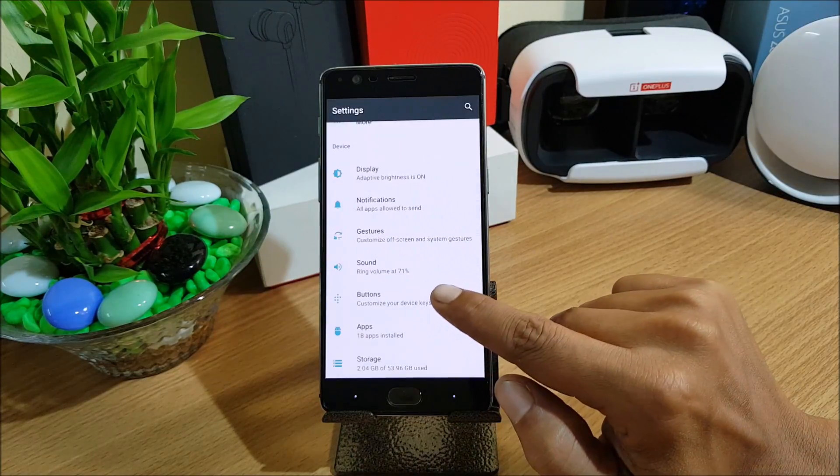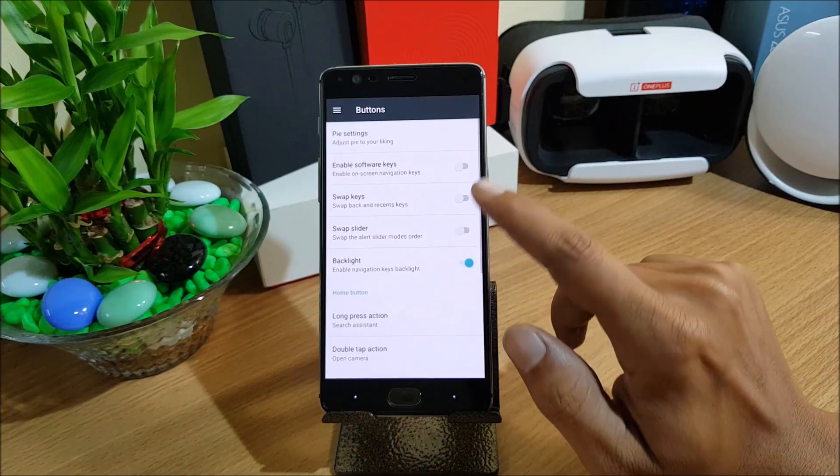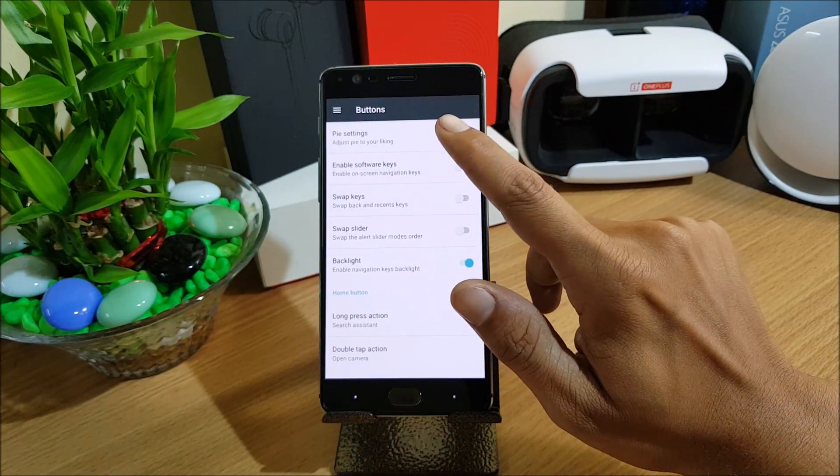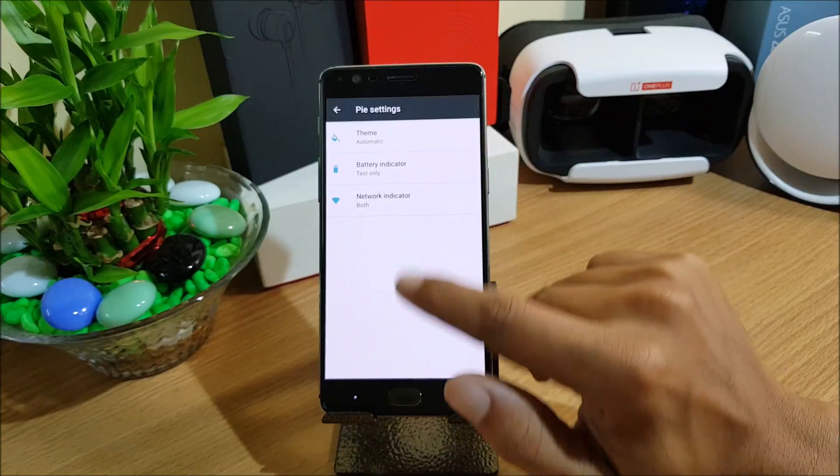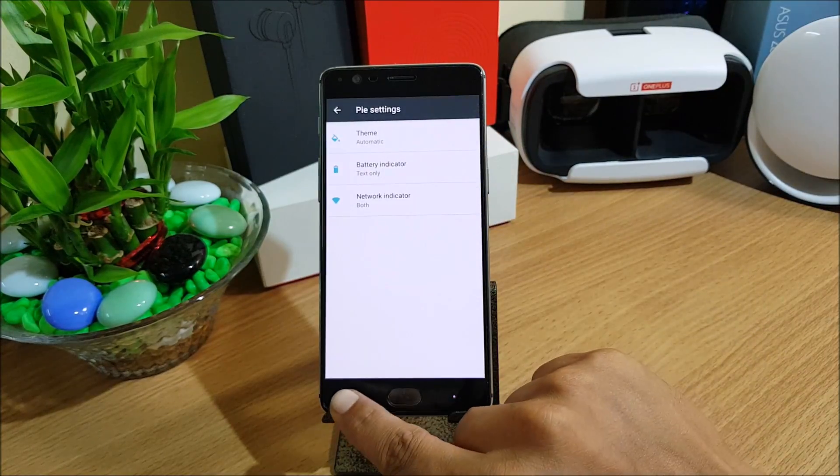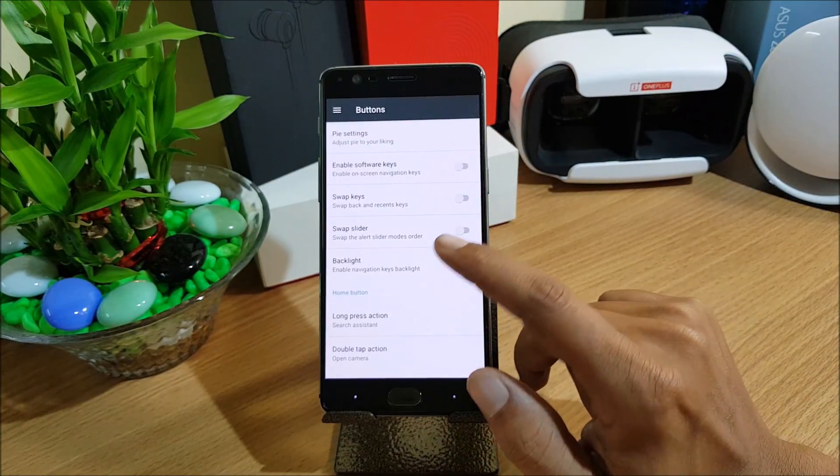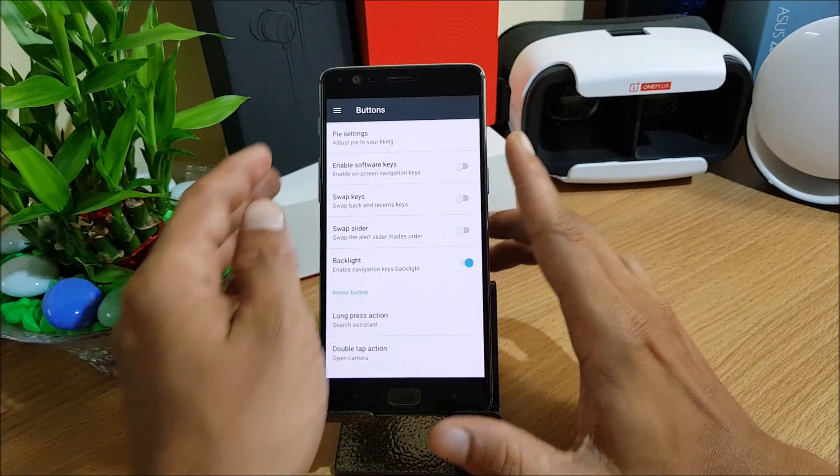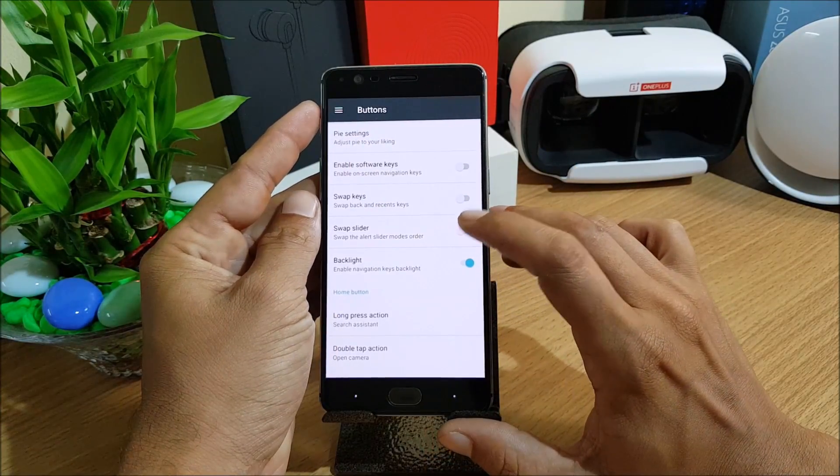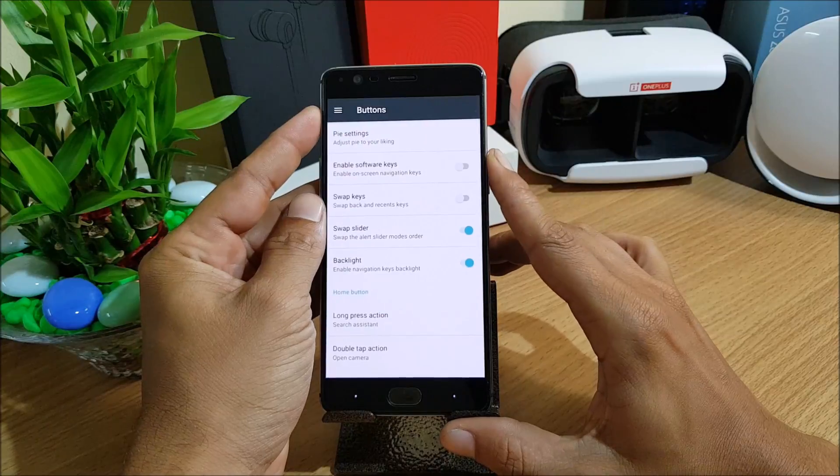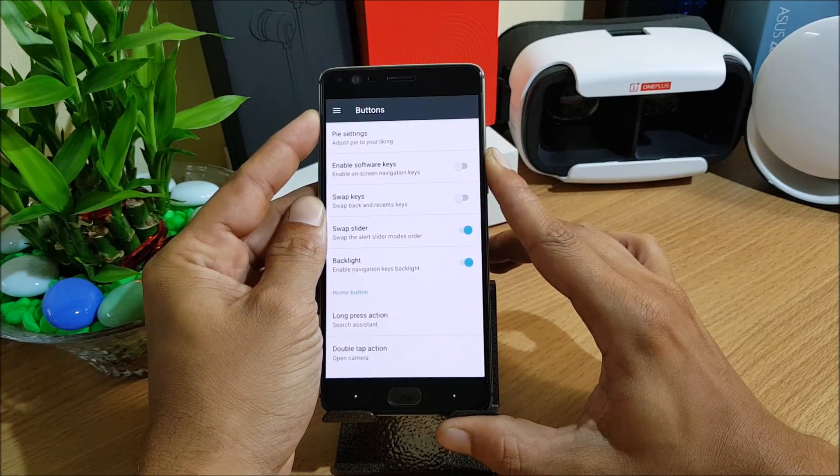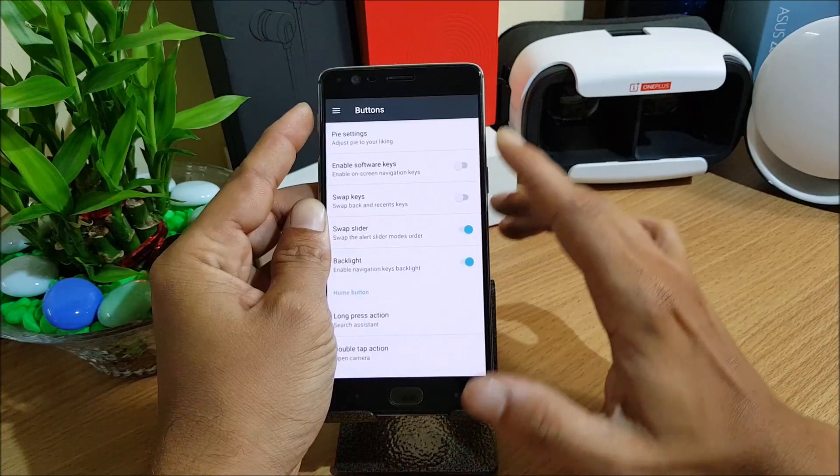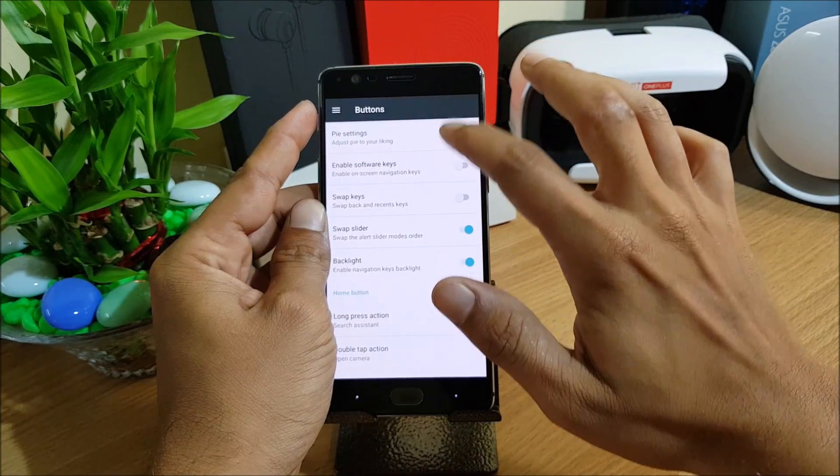Next we go to buttons. In this let's see, you can get an option of Pie Control here. Pie settings, you can select anything from here. One of the best features which I like is swap slider. In this we have a swap slider option available. If you turn it on you will be able to reverse the slider button available here. So this is a great option they have got into it.